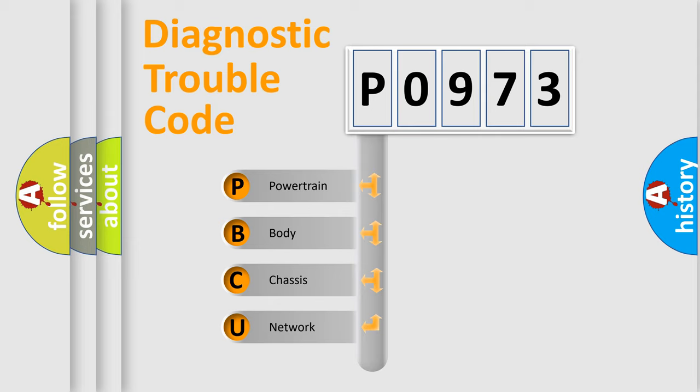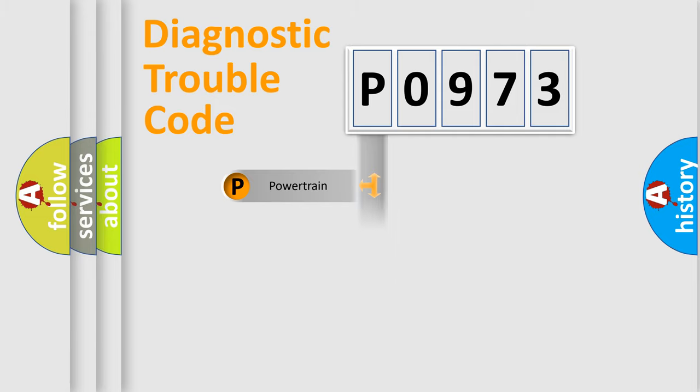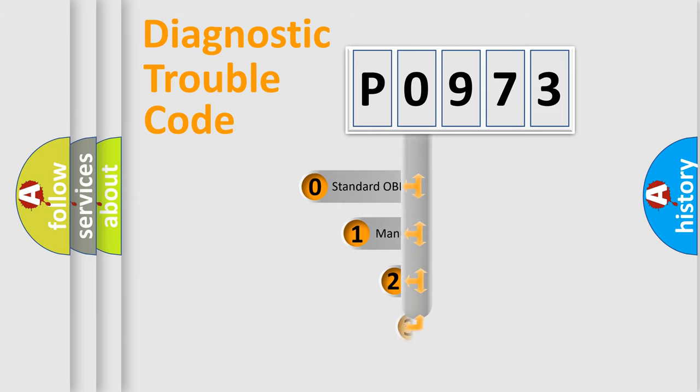We divide the electric system of automobile into four basic units: Powertrain, Body, Chassis, and Network. This distribution is defined in the first character code.